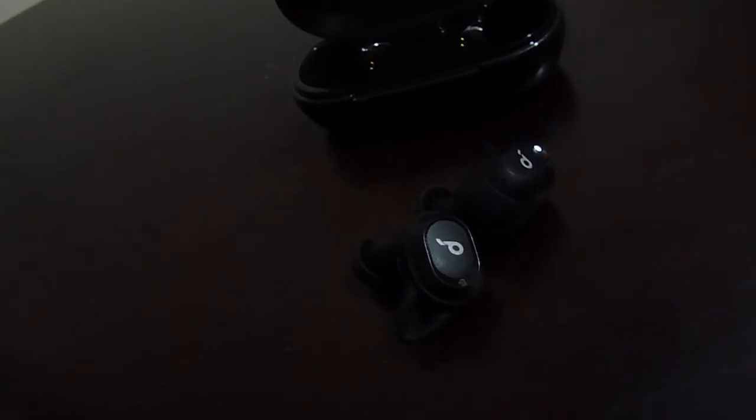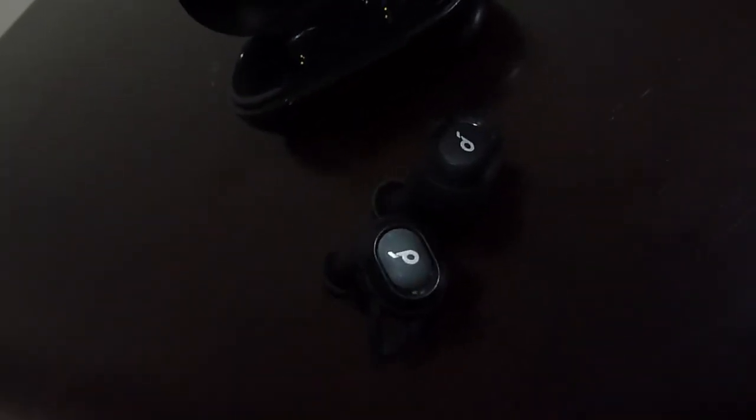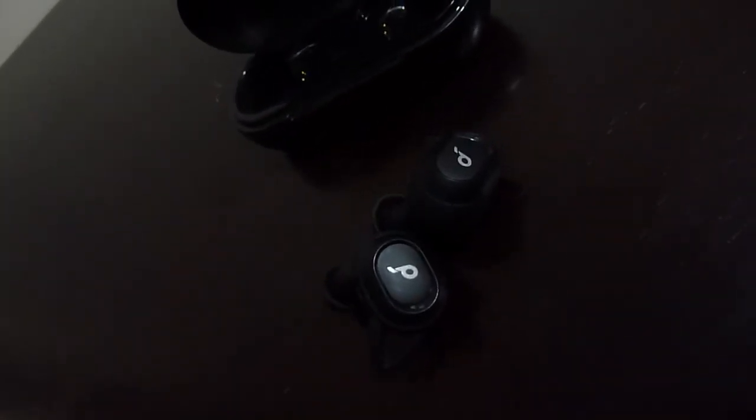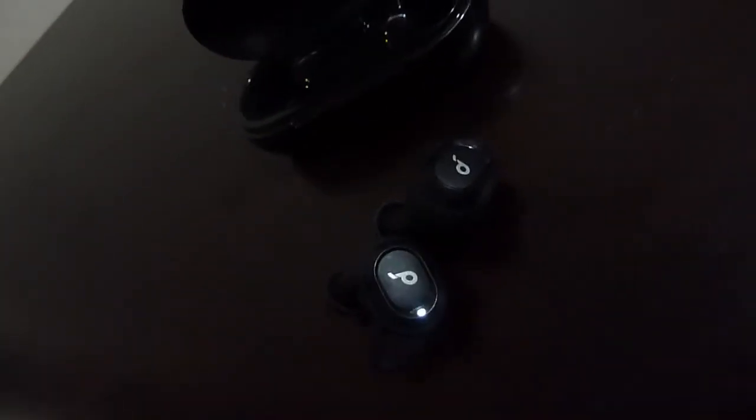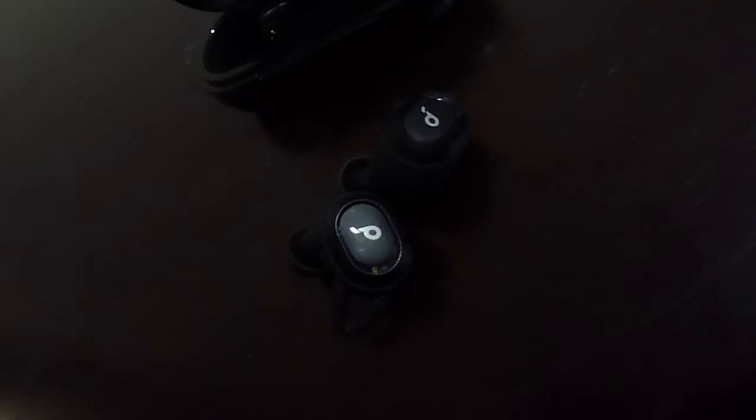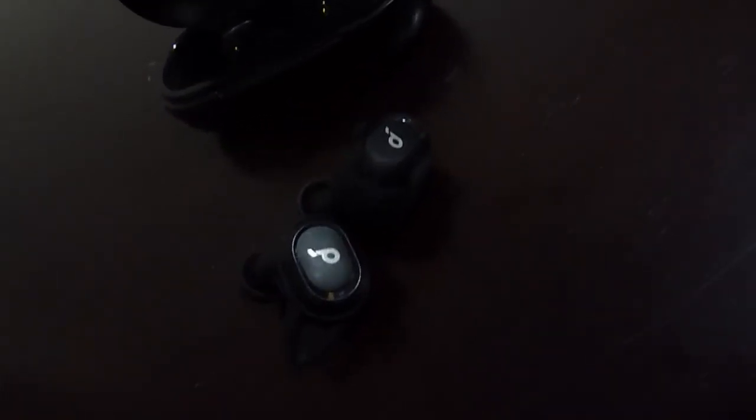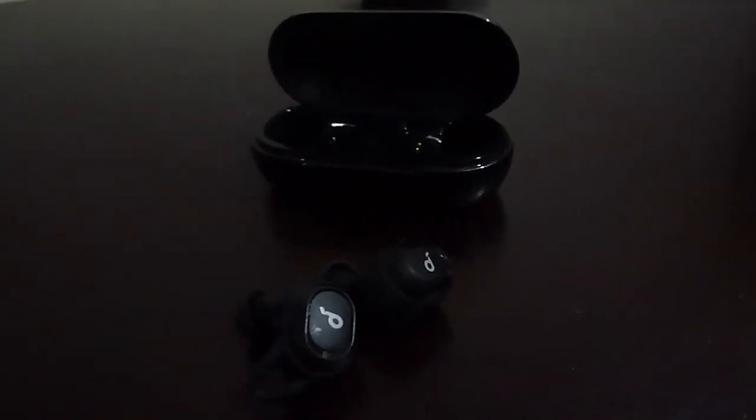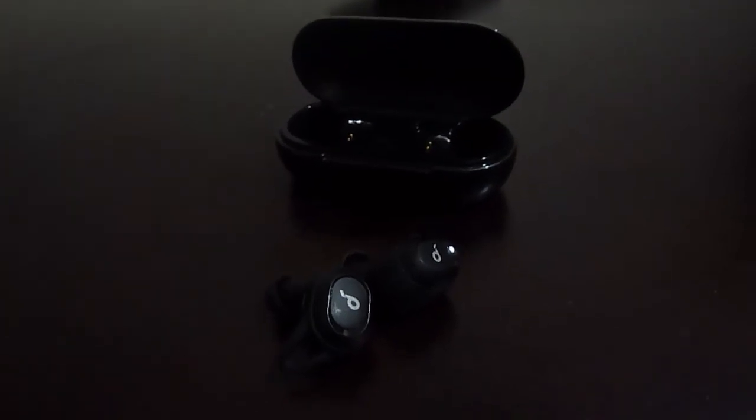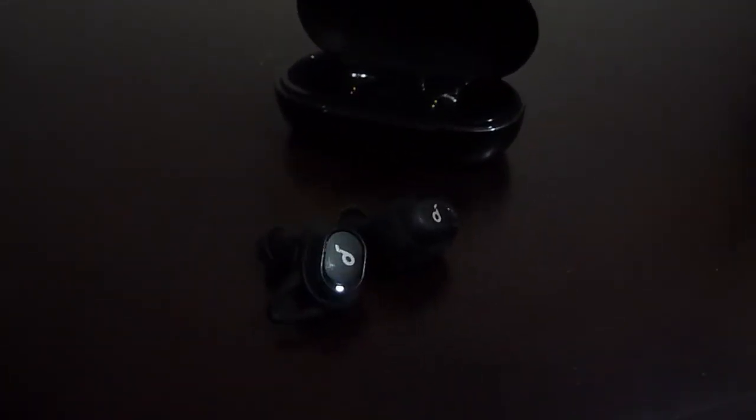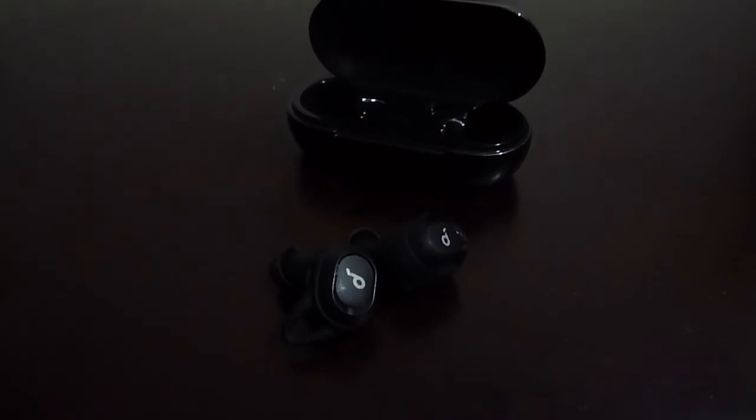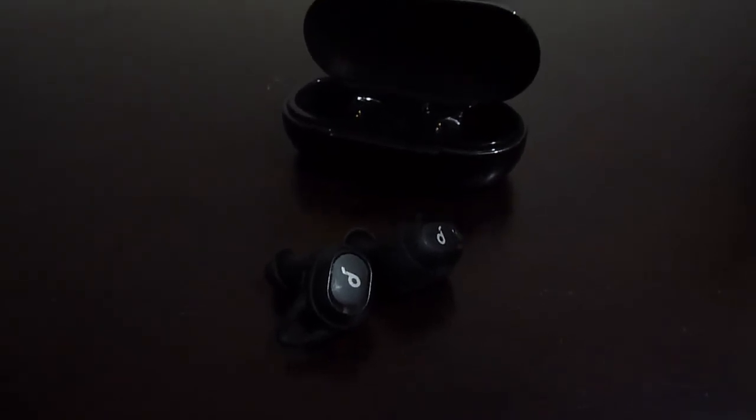And my final verdict is that these are hands down the best truly wireless earphones under 4000 rupees or 50 dollars. So go ahead, buy these earphones if you have 50 dollars to spend.